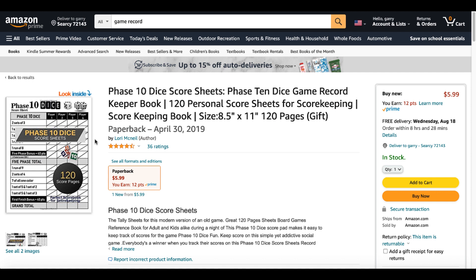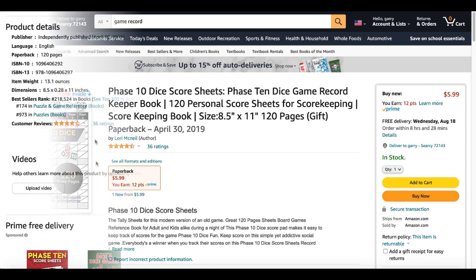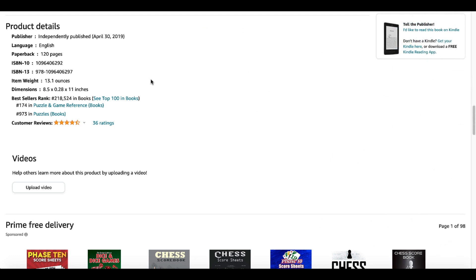Phase 10 Dice Game Record Keeper Book. An 8.5 by 11, 120 page paperback book that is independently published, which means it's an Amazon KDP book, and it has a bestseller rank of 218,524.